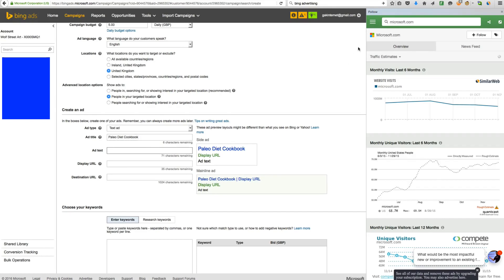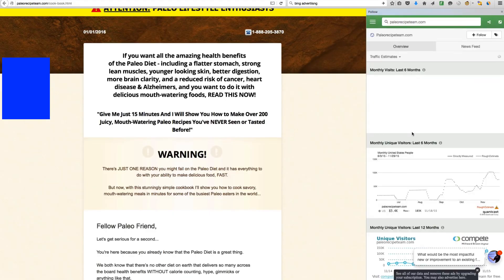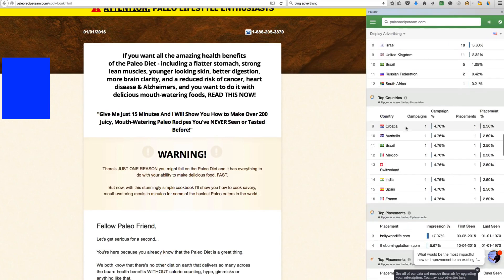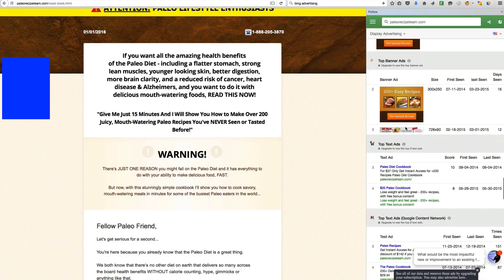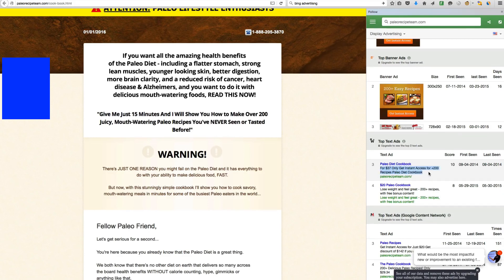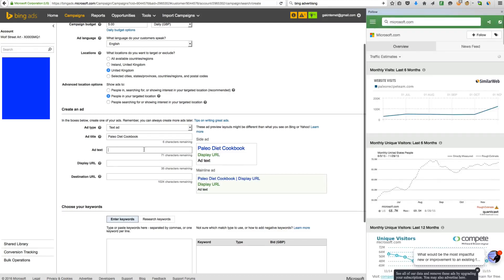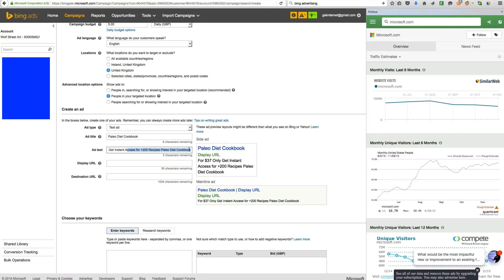Ad text, let's go back here. So we're going to go back and see what people have written on the ad text. For $37, only get internet access to $200. Right, let's copy that. Go back here, paste it in there. As you can see there, it's already starting to look very good.